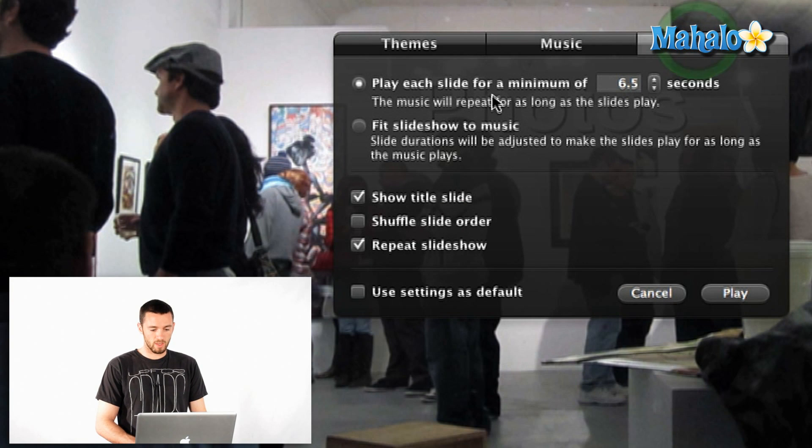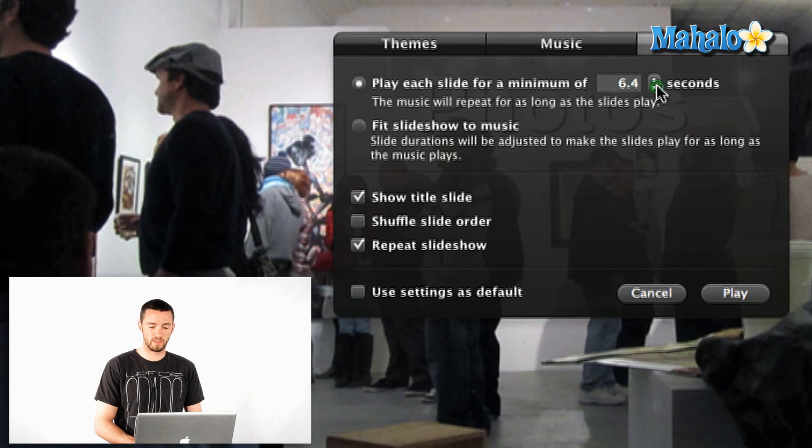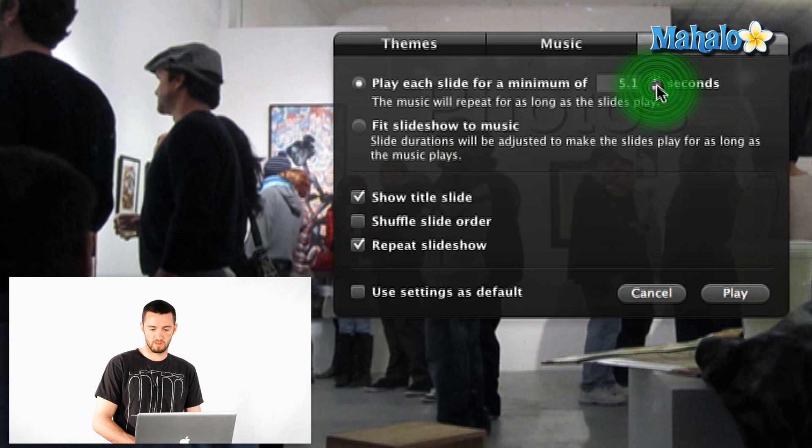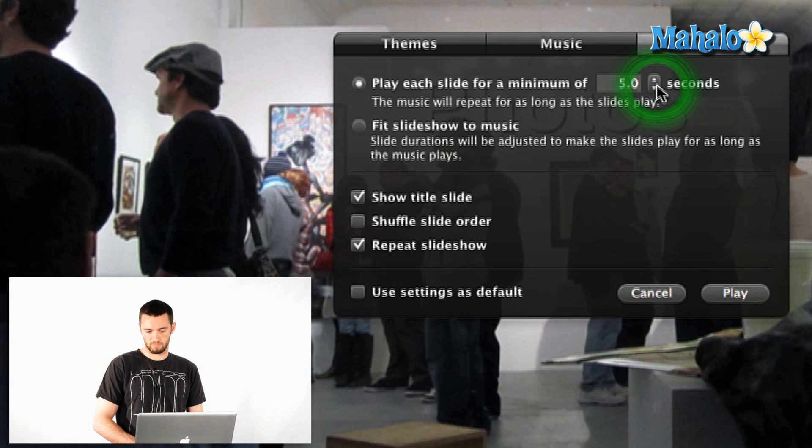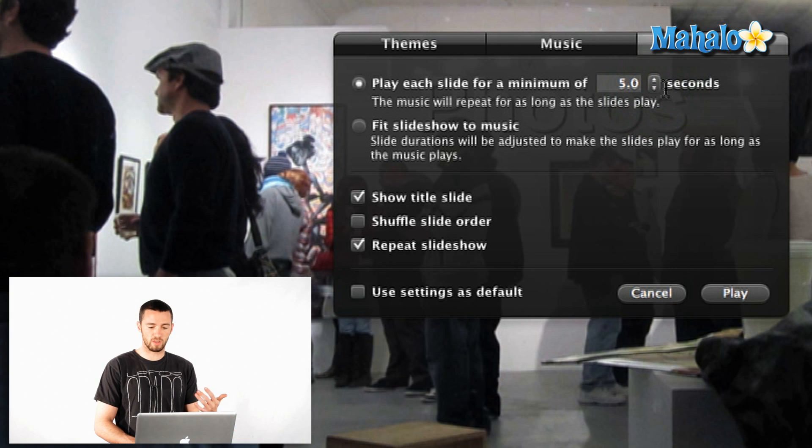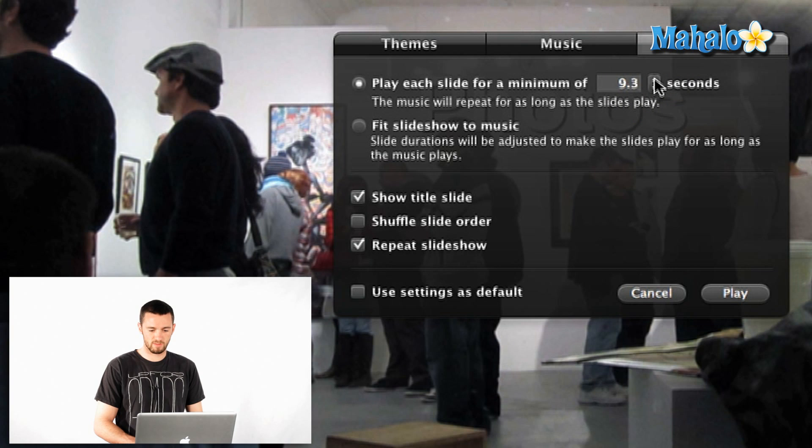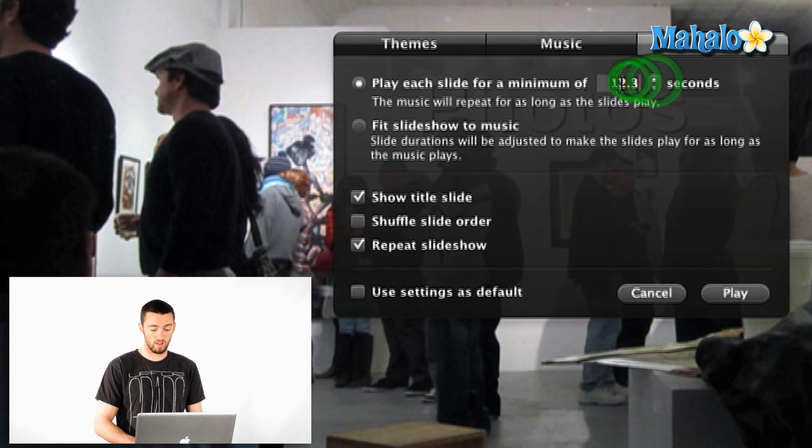Settings. You can play each slide for a minimum of however many seconds you want. Let's make it five seconds. I guess that's the bottom, so minimum five and you can go up to probably ten seconds I would guess. Wow, much longer. Well, I only want five.